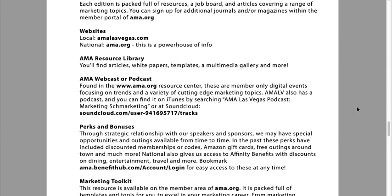Obviously, websites: AMALasVegas.com and NationalsAMA.org. On AMA.org, there are articles you can read as a visitor, and articles you can read as a member when you're logged in. Furthermore, beyond just the articles, there's the AMA Resource Library, where you can find white papers, templates, and a multimedia gallery. There's so much in there that can make your pitch to your client more robust — if your client has a certain objection, the AMA Resource Library has all the info you need to overcome it.